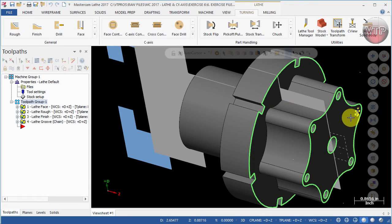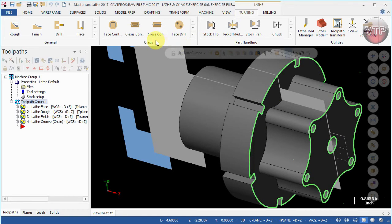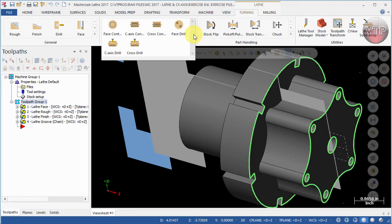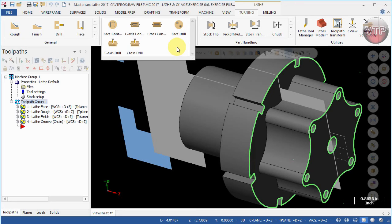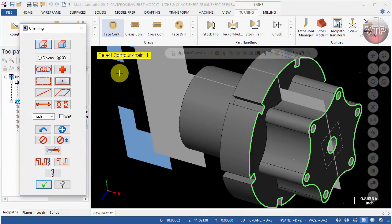Let's go ahead and learn that. First, come over here under Turning, and under the C-axis section, expand the gallery. You should notice six features. We're going to be learning all of them in this exercise and also in the next one. Select Face Contour.